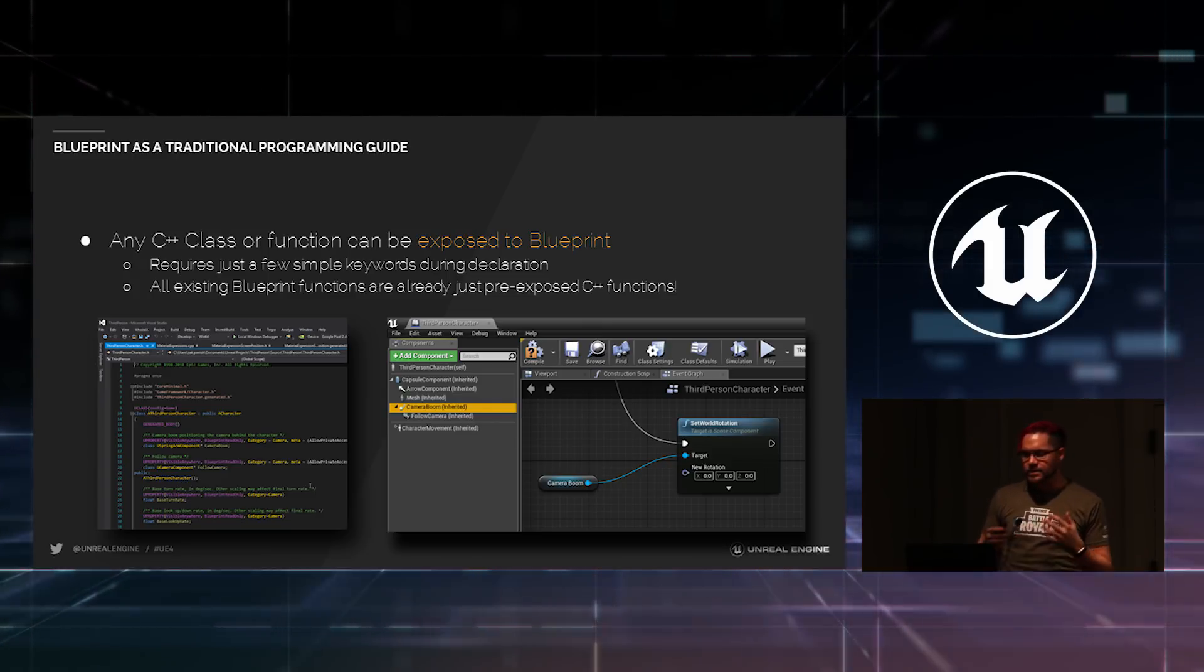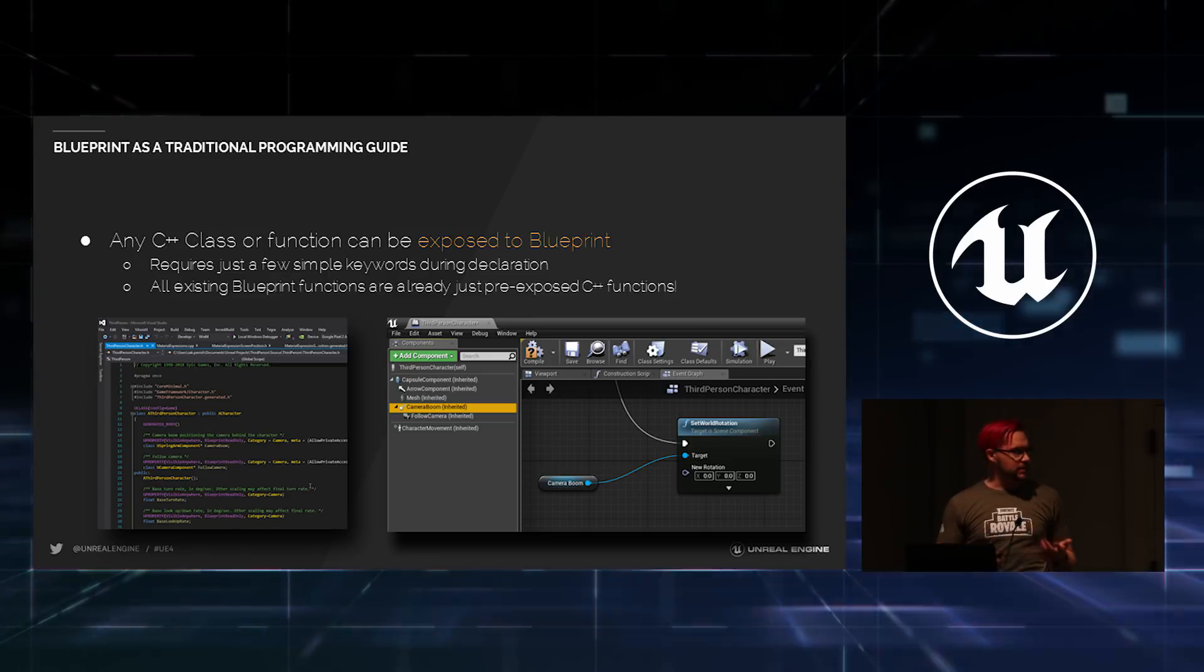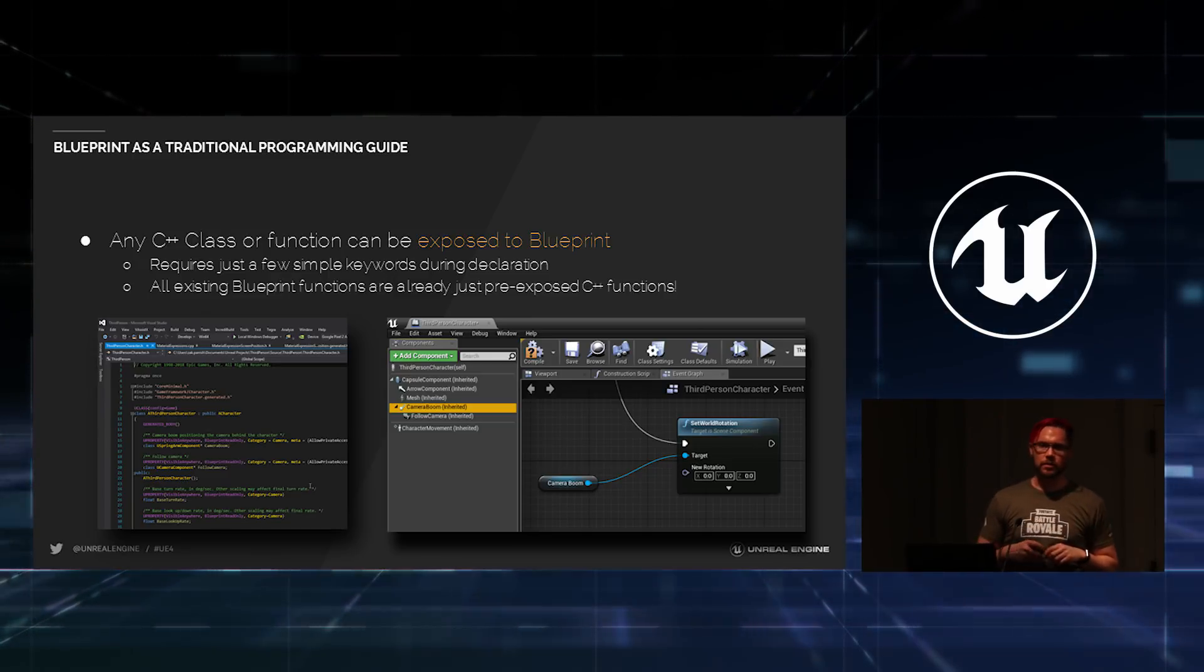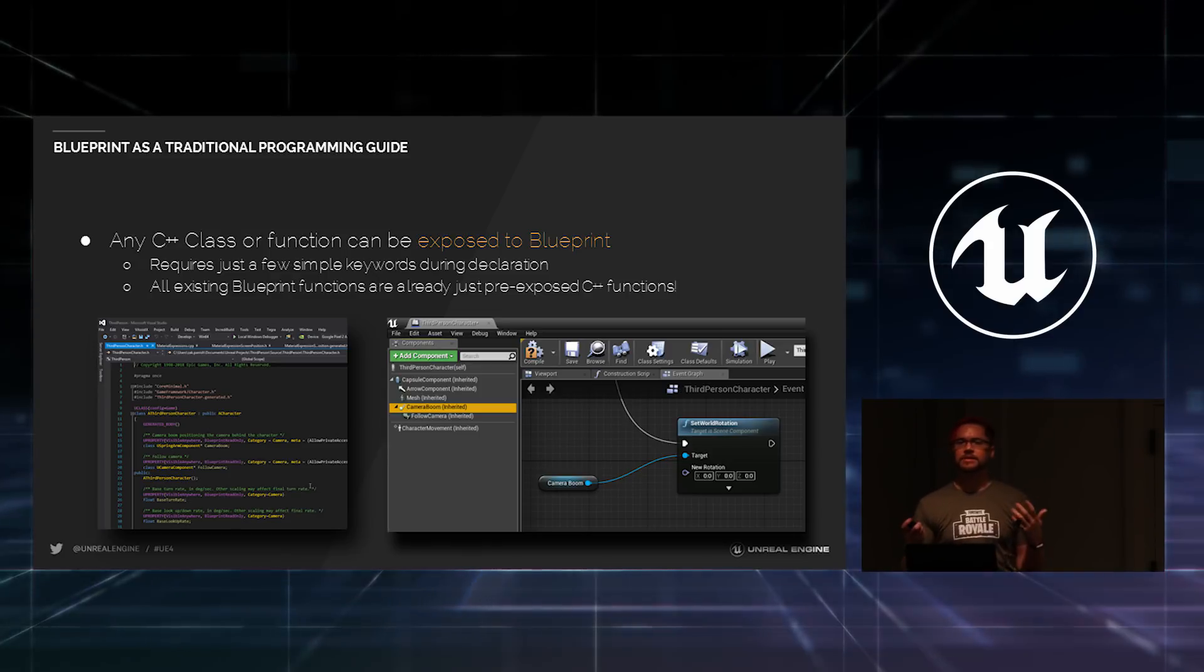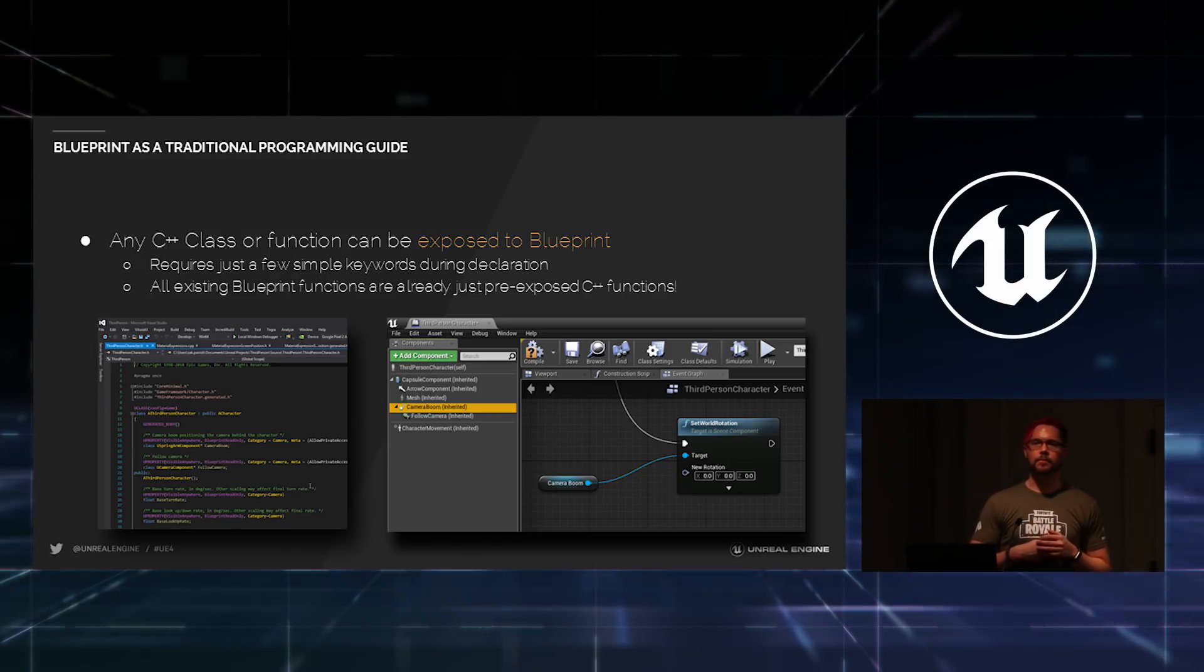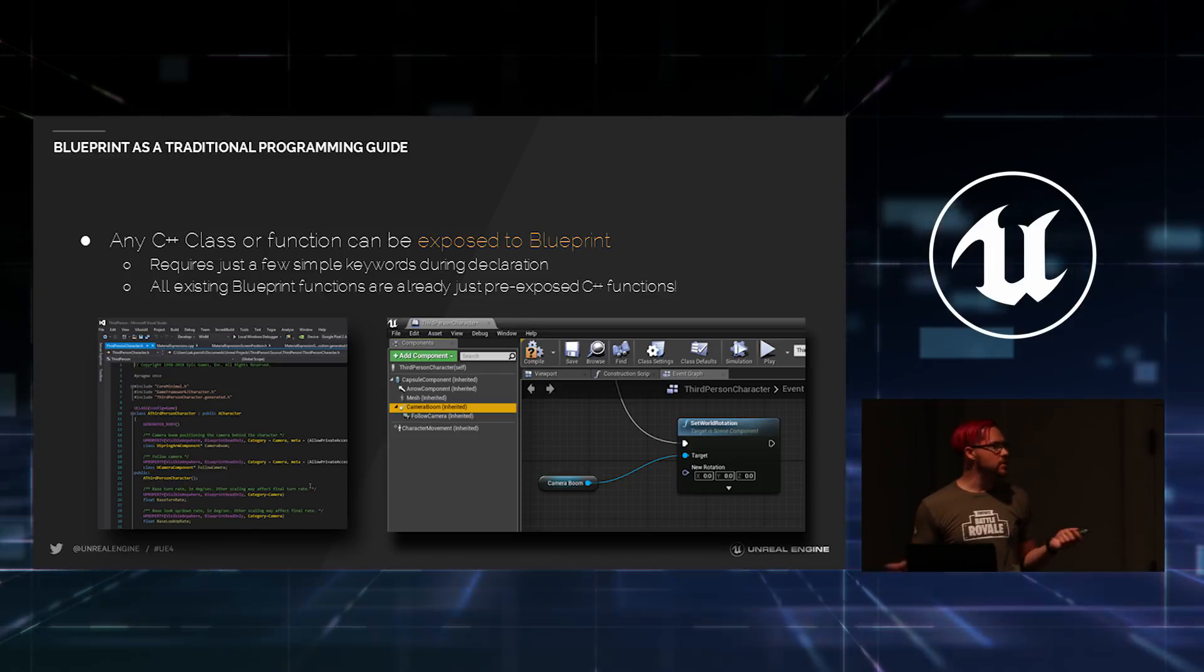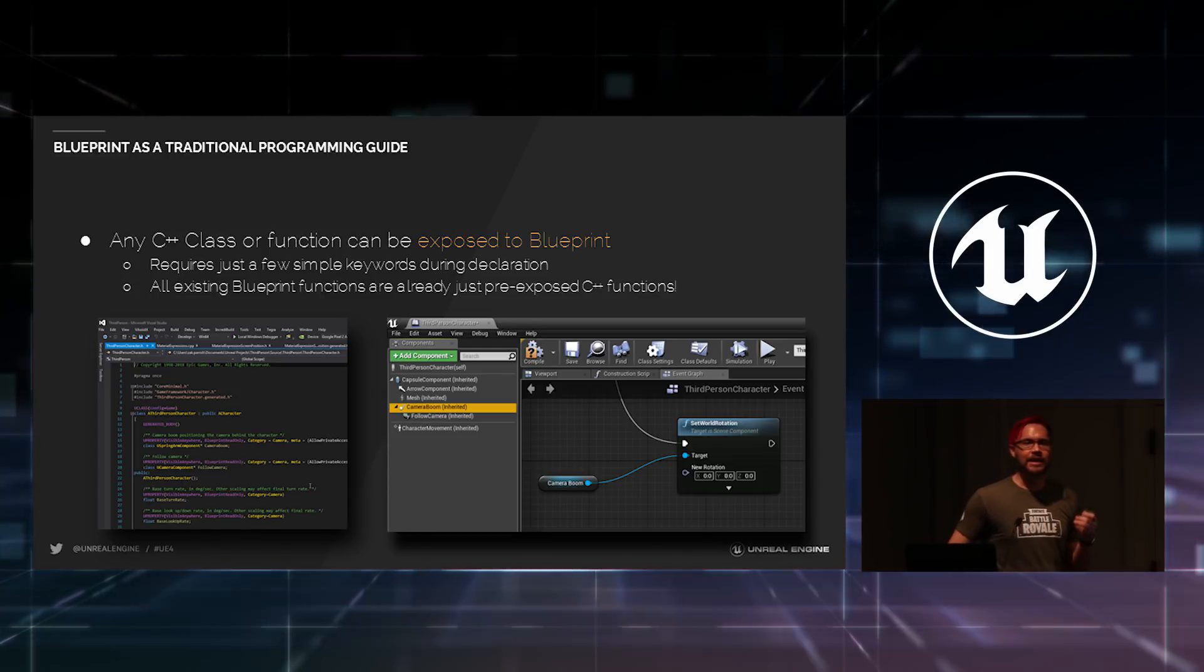So, also any C++ class that exists inside the engine can be exposed out to Blueprint. I'm actually surprised sometimes, I spend most of my time actually traveling to studios, helping other companies use Unreal Engine 4 to ship their games. And there's a lot of folks who have no idea about this aspect of it.